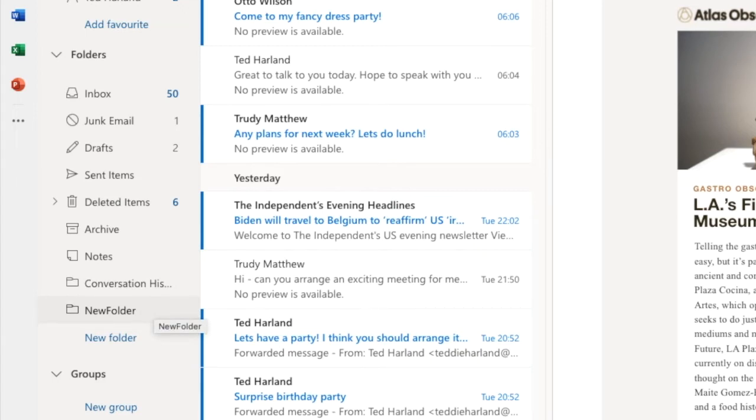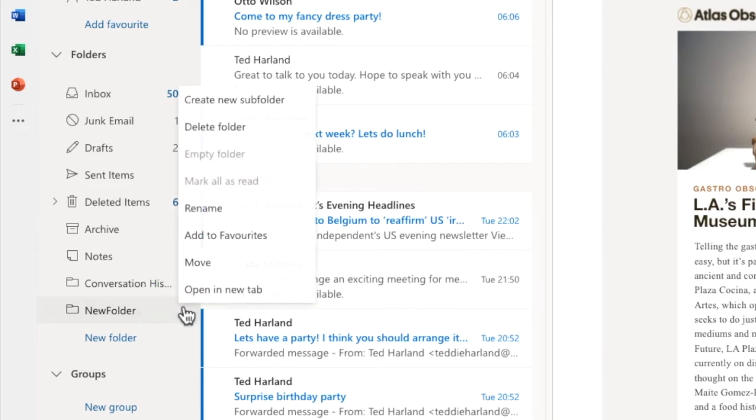How you can add a subfolder to this main folder is a little less obvious however. If I move my mouse over the new folder I've created, and if I click on it with my right mouse button, you'll see that a list of folder options is then displayed.